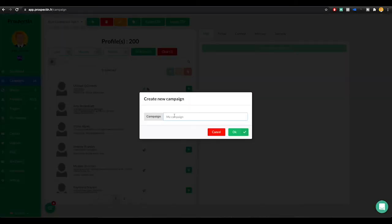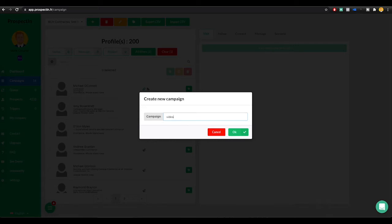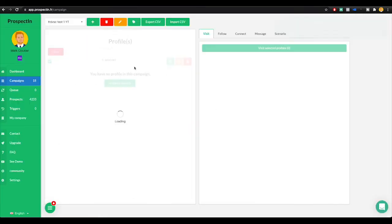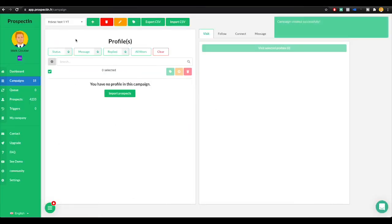Let's say that I want to search for videographers to sell my video strategy course. I'm going to name my campaign. Actually let's name it TRDVSC, the acronym for my course, and I'll do test one YT for YouTube. I'll click okay. So now I have this campaign.